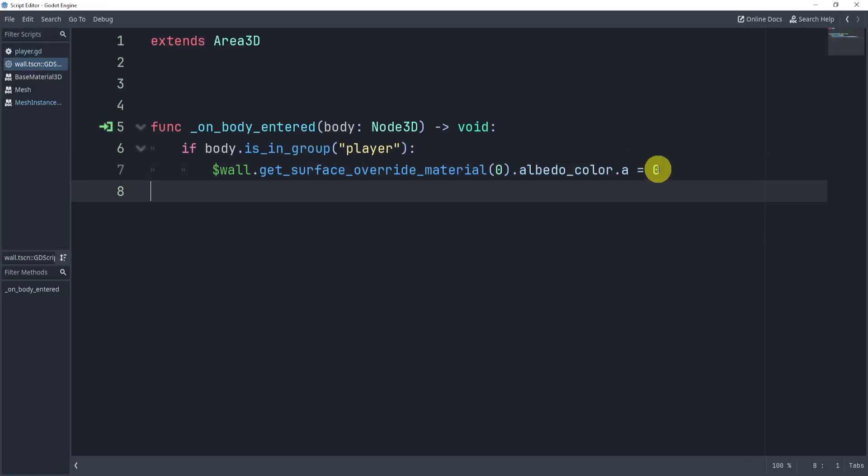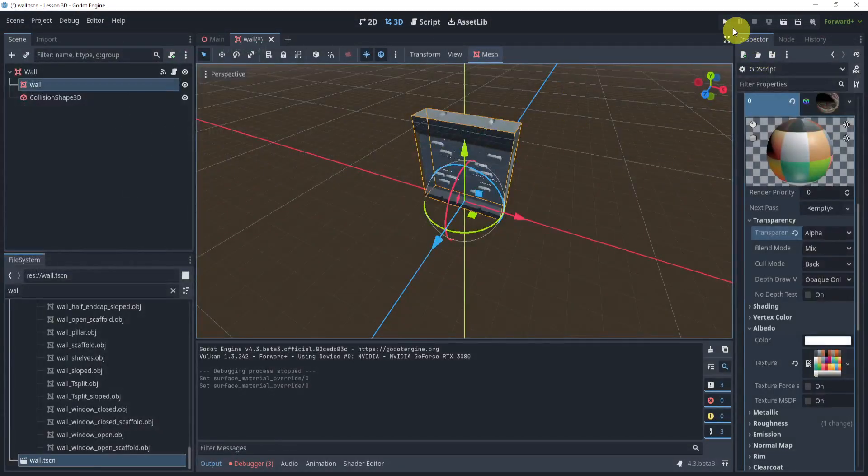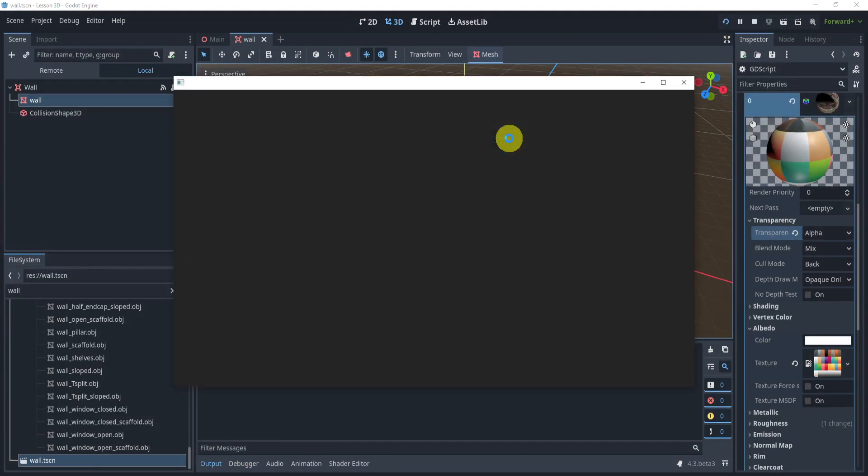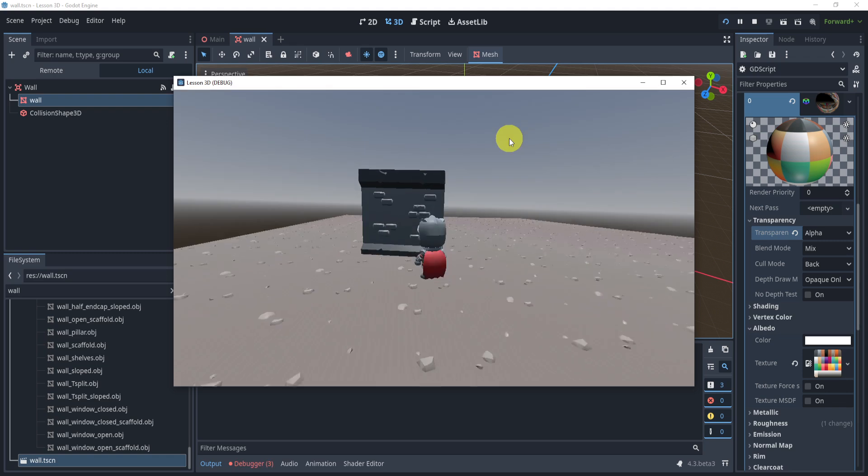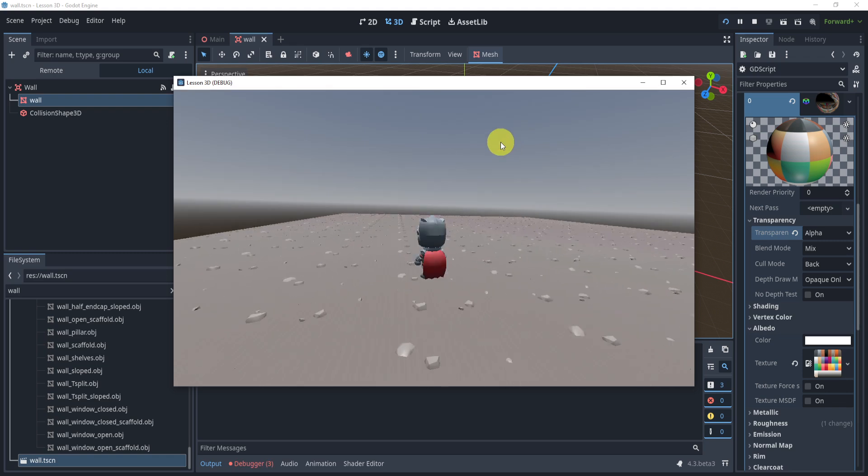Now if you want to slowly transform it to zero, that's also good and that would give a more smooth effect. But this results in this where we now can touch the wall and it turns invisible.